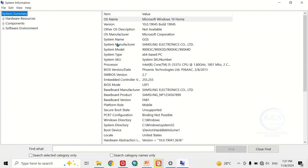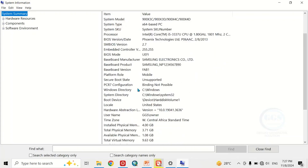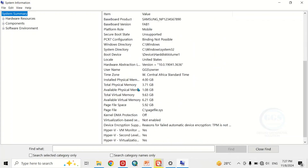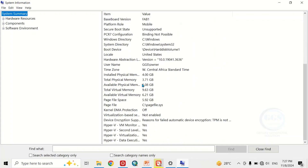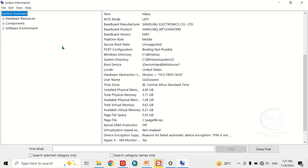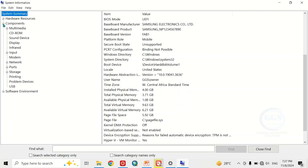You can see the name of the system, the system manufacturer, and other information about your system — like the installed physical memory, the total physical memory, and all other information about the system specification.